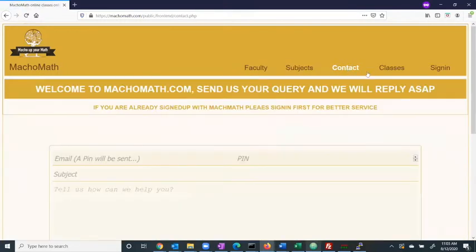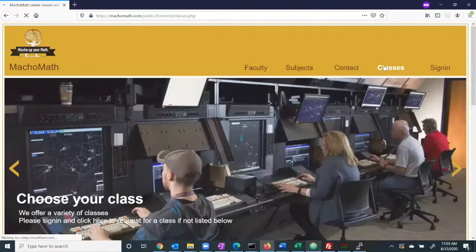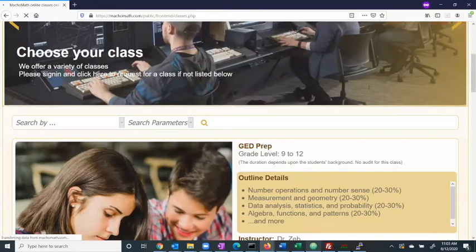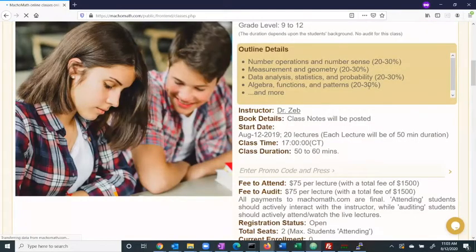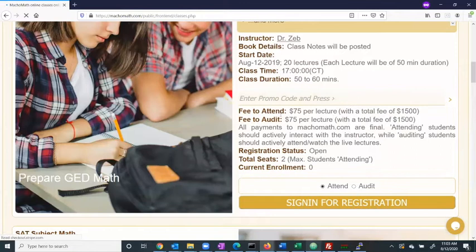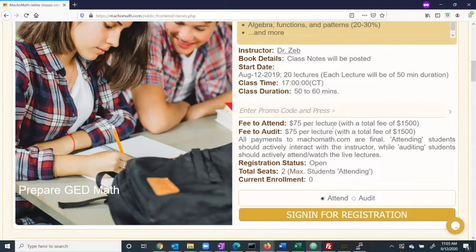Our signature page is Classes, where students can go and enroll in various classes. In each class, students have the opportunity to either attend or audit. Students who attend are able to interact live with the instructor, whereas students who audit can simply hear the lecture live.